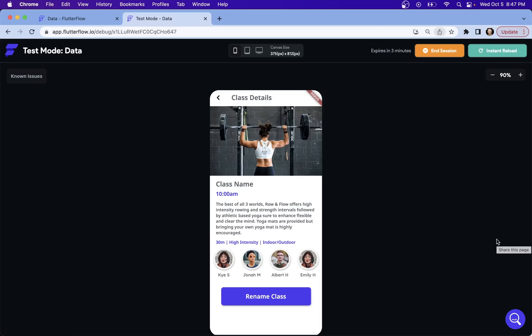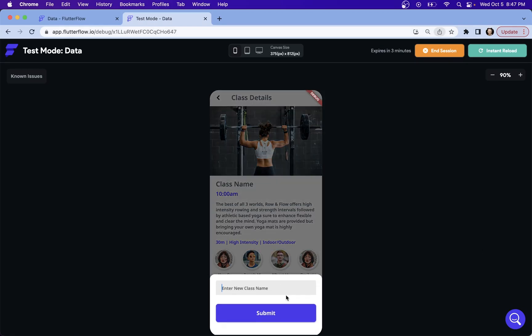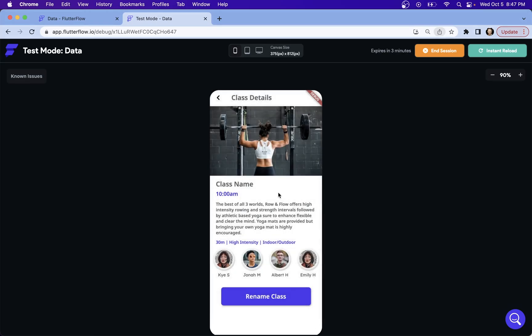In this video, I want to show you how to return a value from a bottom sheet, one of these guys, these bottom sheets that pop up. And by return value, I mean take a value from this bottom sheet and send it to the page over which the bottom sheet pops over. Now, why would you want to do this anyway?